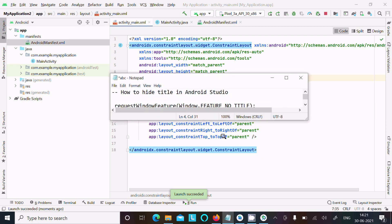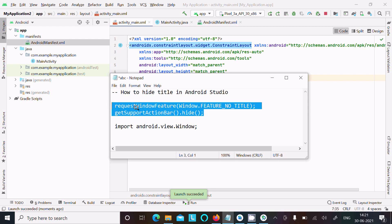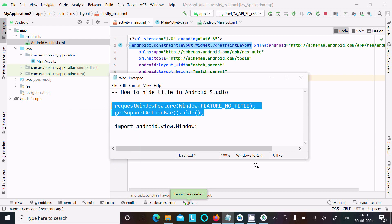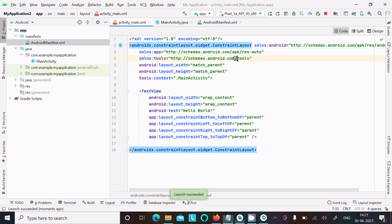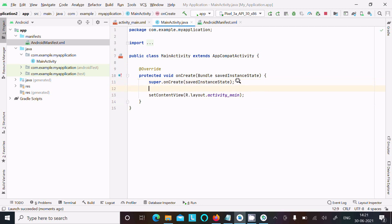Here is the code: requestWindowFeature(Window.FEATURE_NO_TITLE) and getSupportActionBar().hide(). Let's copy this and go to MainActivity.java. We need to paste it inside here.